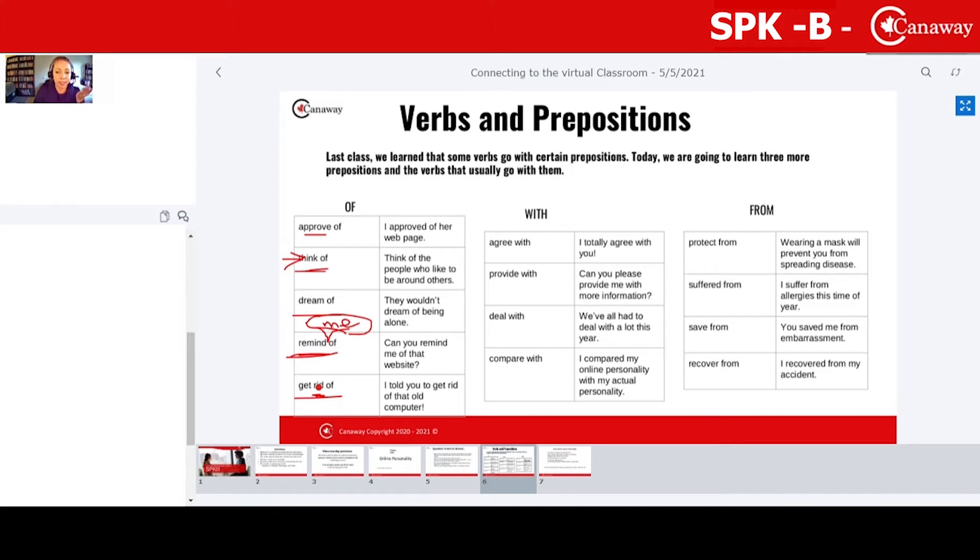E. E. Yes. Okay, Pamela and Carla, you both nailed it.